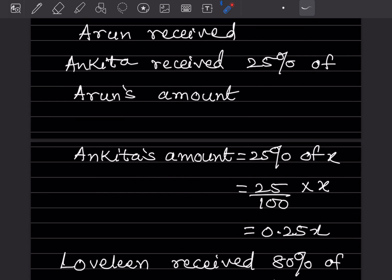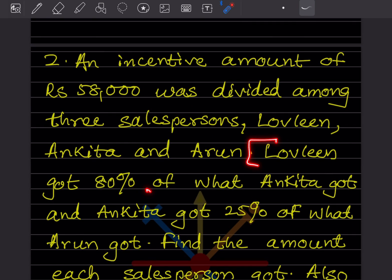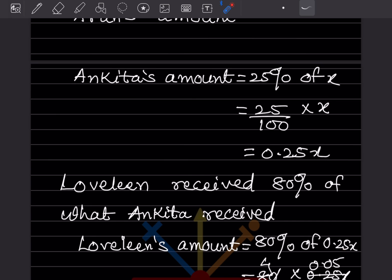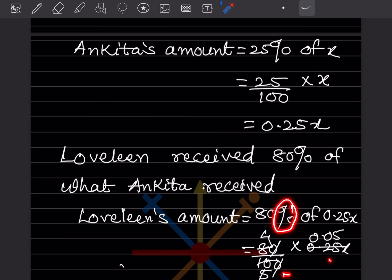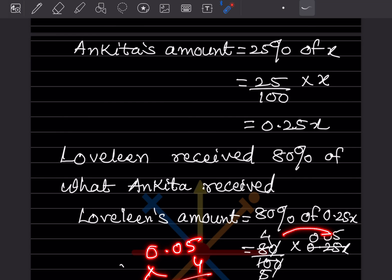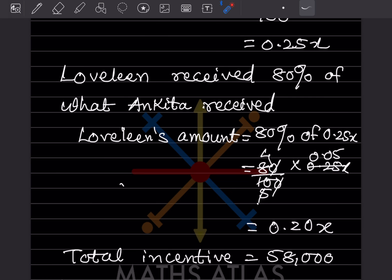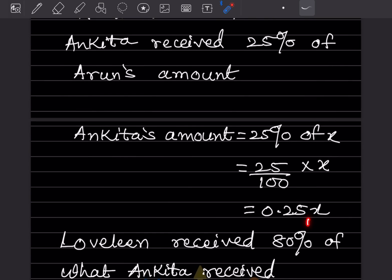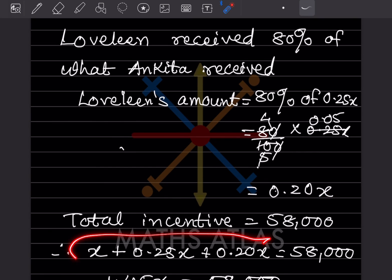Lavlin received 80% of Ankita's amount, which is 80% of 0.25X. So 80 divided by 100 into 0.25X. Multiplying 0.05 into 4 gives 0.20X. So now we have: Arun received X, Ankita received 0.25X, and Lavlin received 0.20X. The total incentive is 58,000, so these three together equal 58,000.